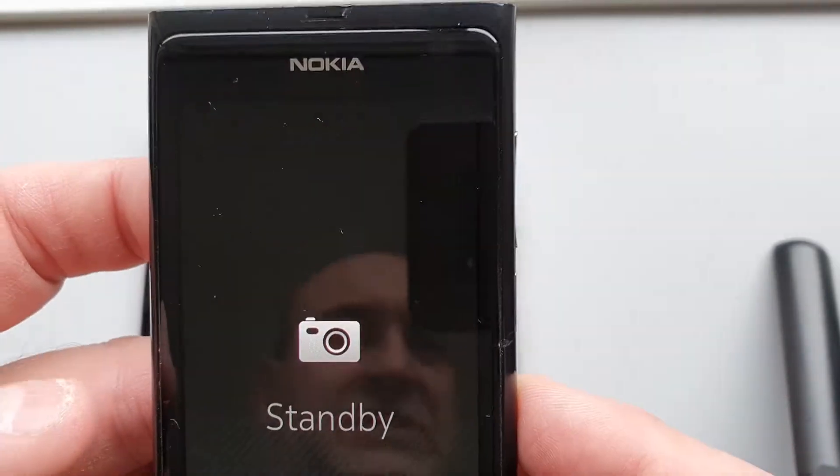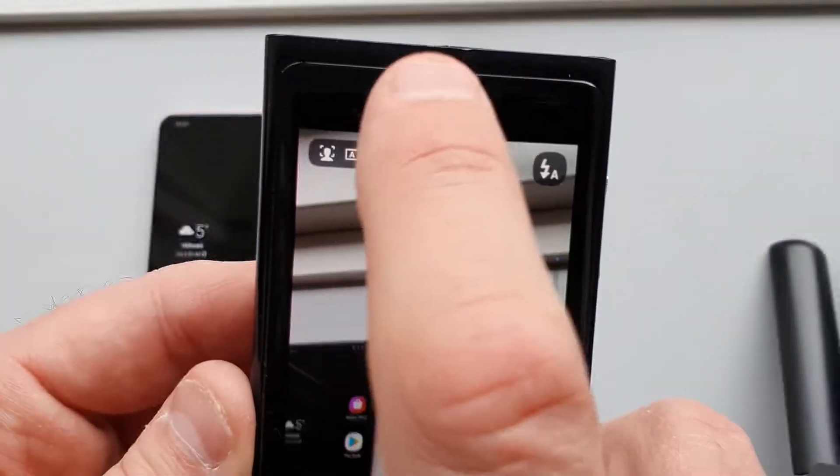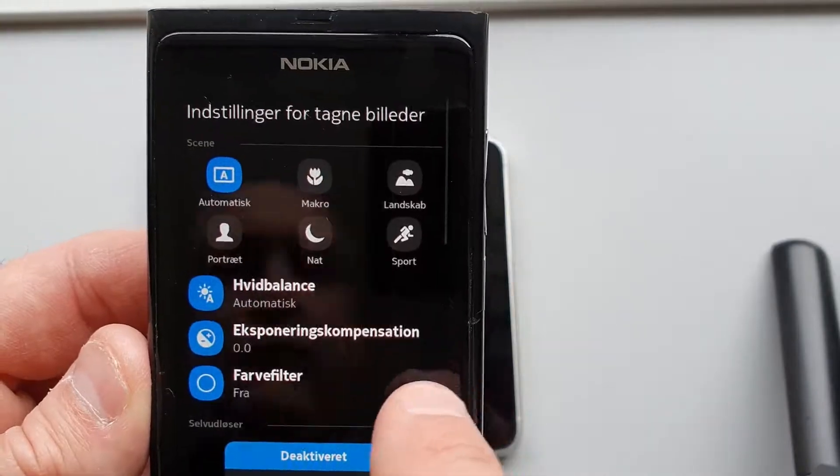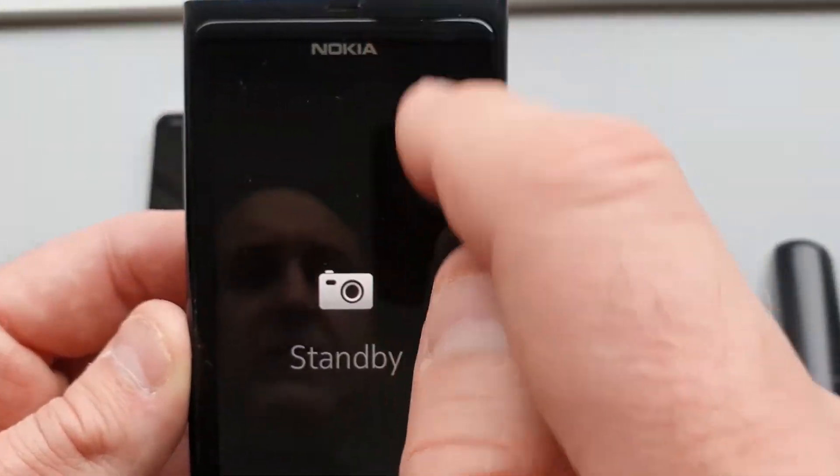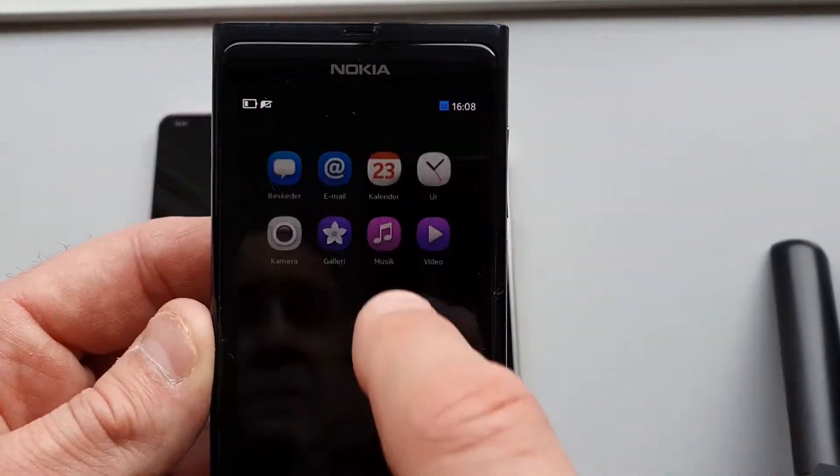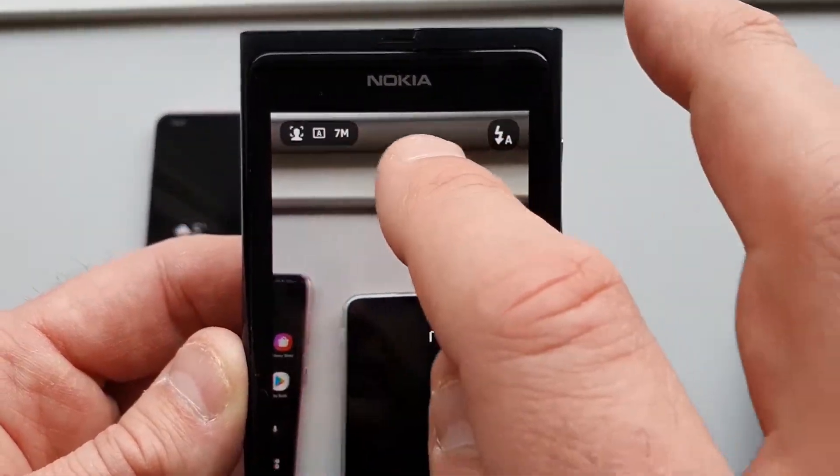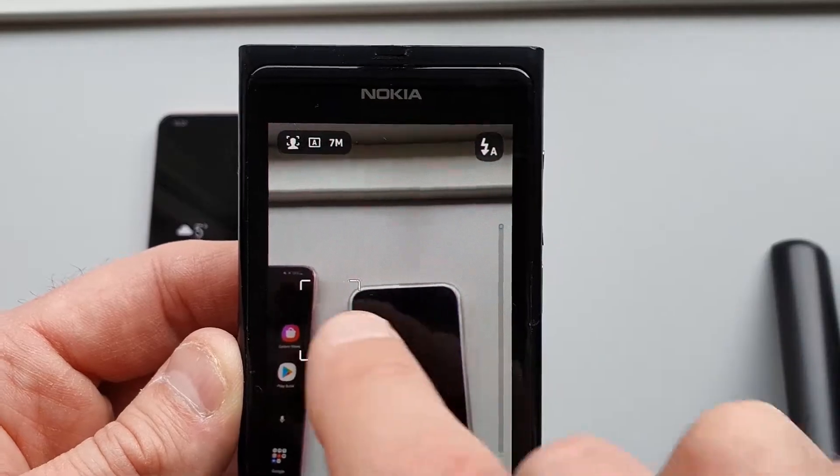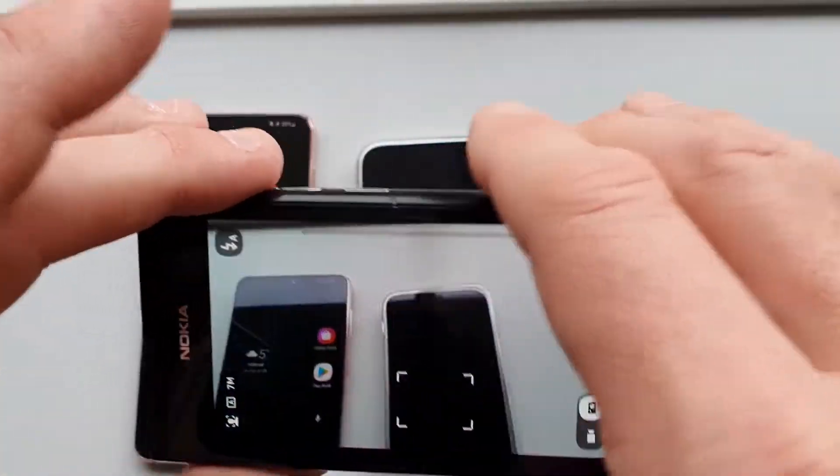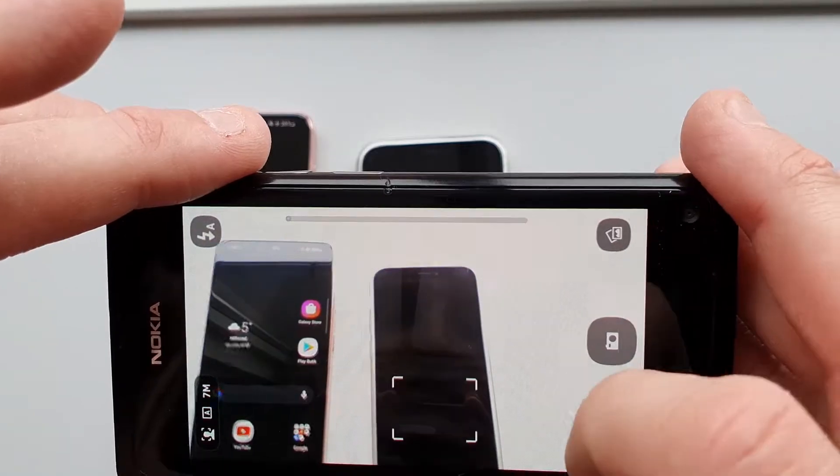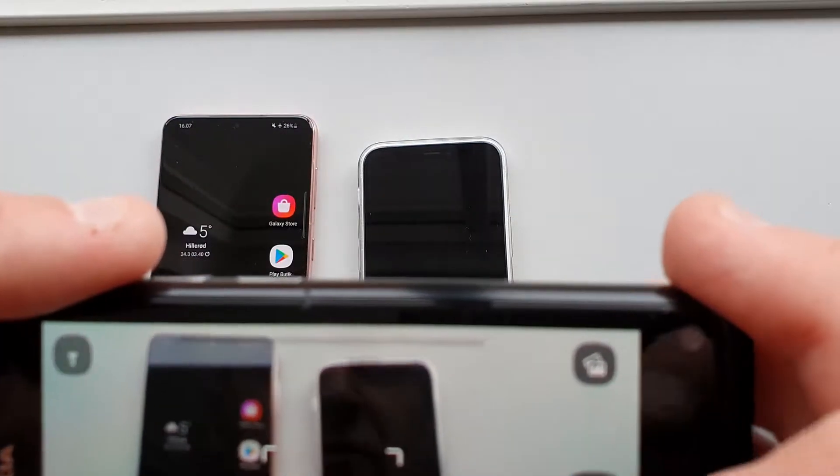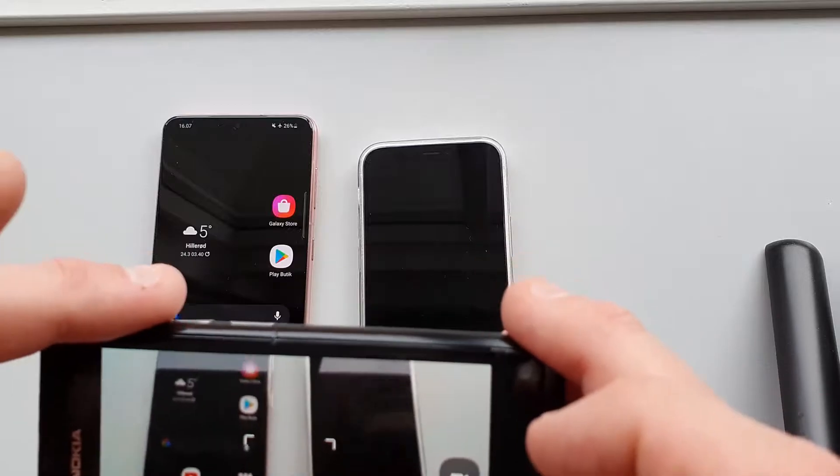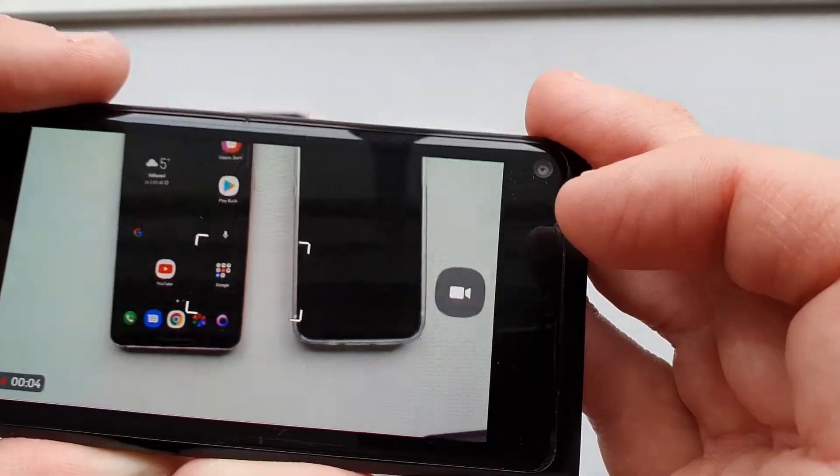When you go into the camera, you can move the focus as you can tell, and you can choose other things. You can also go into camera mode and start recording video.